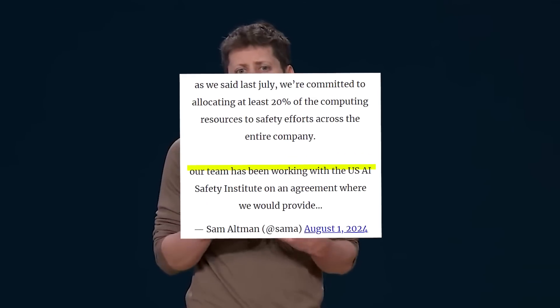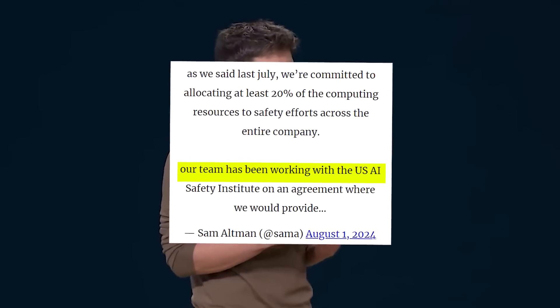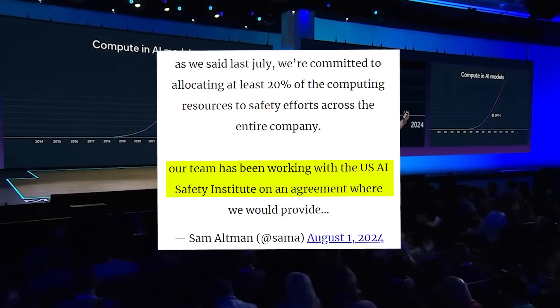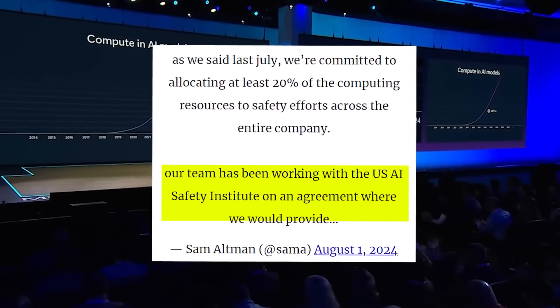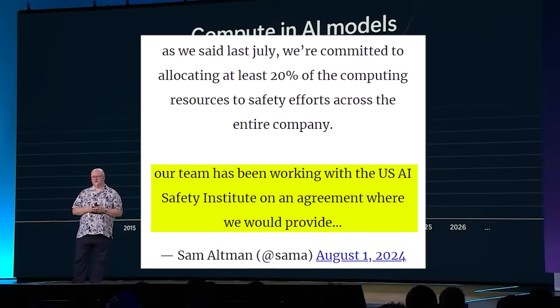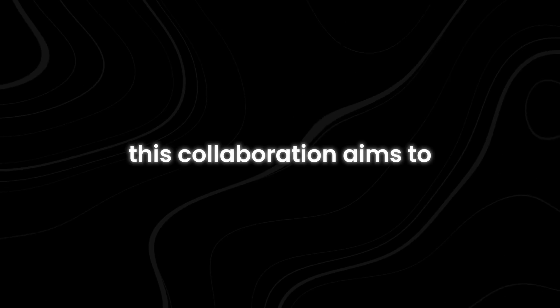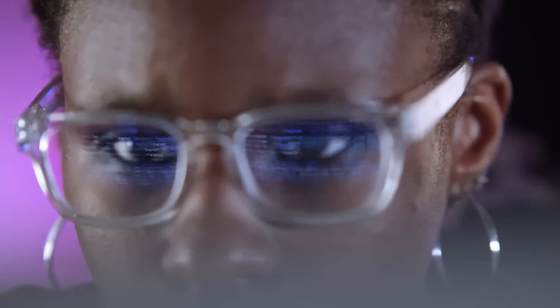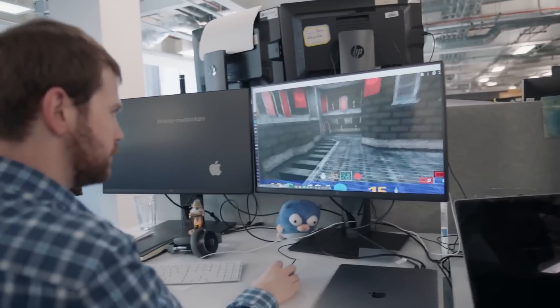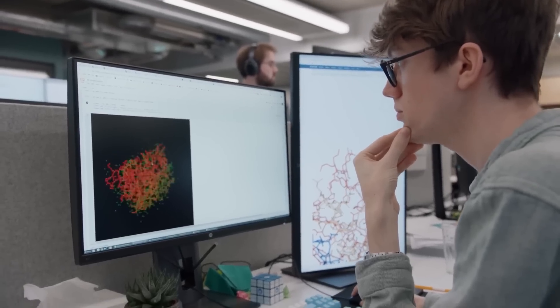The announcement came directly from OpenAI CEO Sam Altman, who revealed the partnership with the USAI Safety Institute on social media platform X. This collaboration aims to push forward the science of AI evaluations, according to Altman. But what does this really mean for the future of AI? And why is OpenAI taking such a bold step?